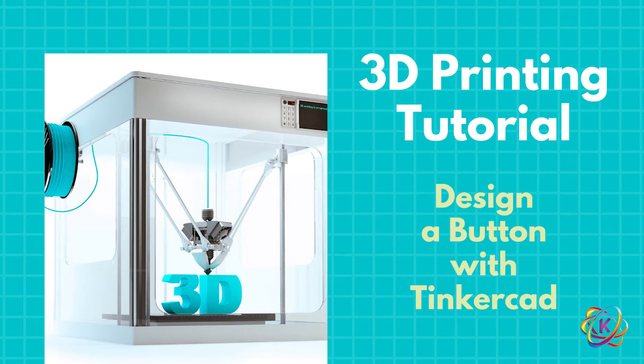Hello and welcome to Kaleidoscope Enrichment. My name is Sandy Roberts and I'm a Makerspace Coordinator and STEM Educator here in New Jersey.